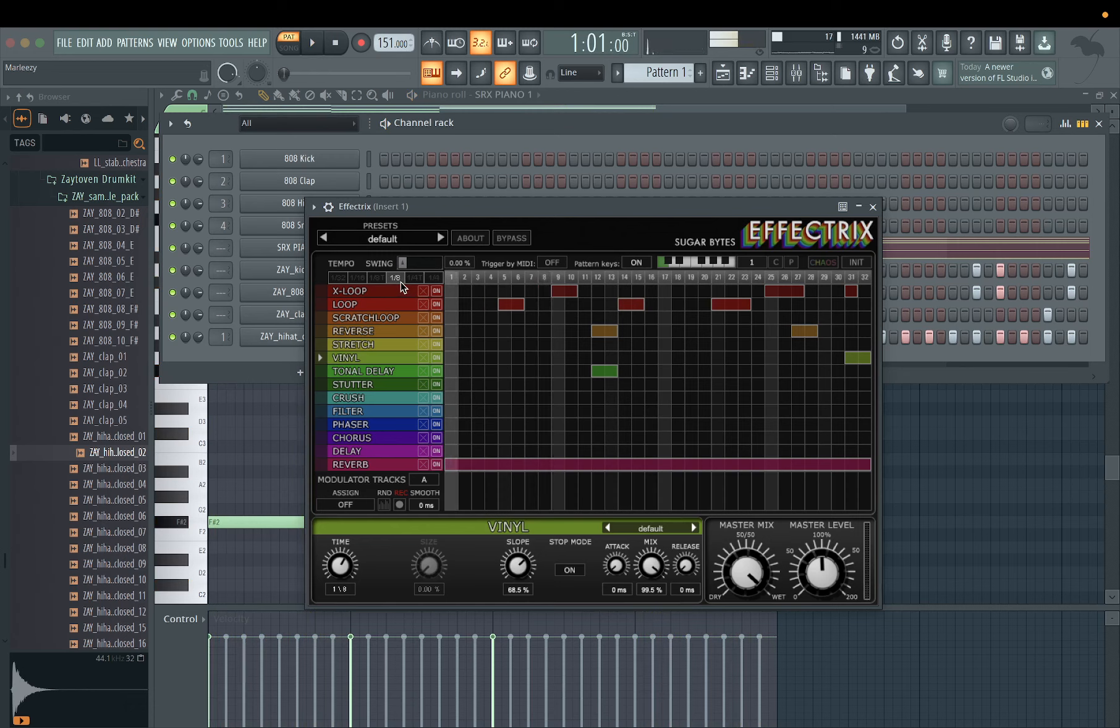As you can see, my melody doesn't really go that long, so mine's not even getting to this part over here, right? That's why I'm just on 1/8.